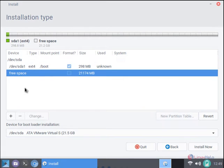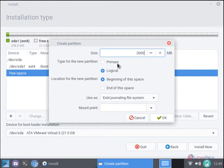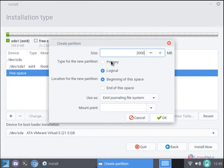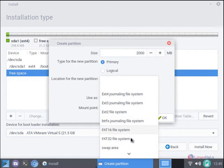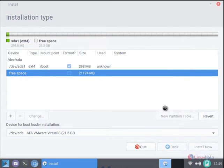Now select the free space to create the next partition. Click add and give size for the swap partition. I am giving 2 GB for the swap partition. The swap partition should be double the size of RAM. I am using 1 GB of RAM, so I am giving 2 GB for the swap partition. Now select the type of partition as primary and use as swap area and click OK.